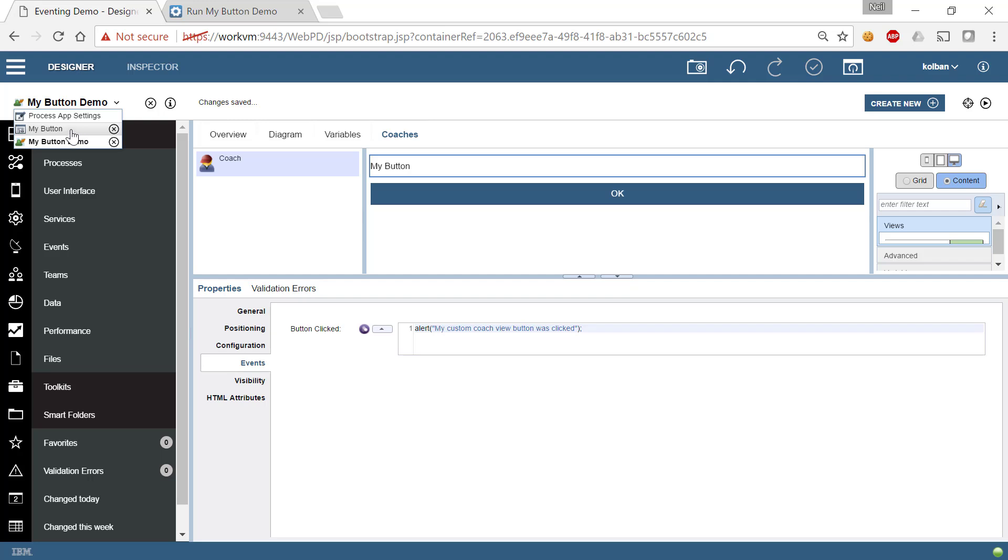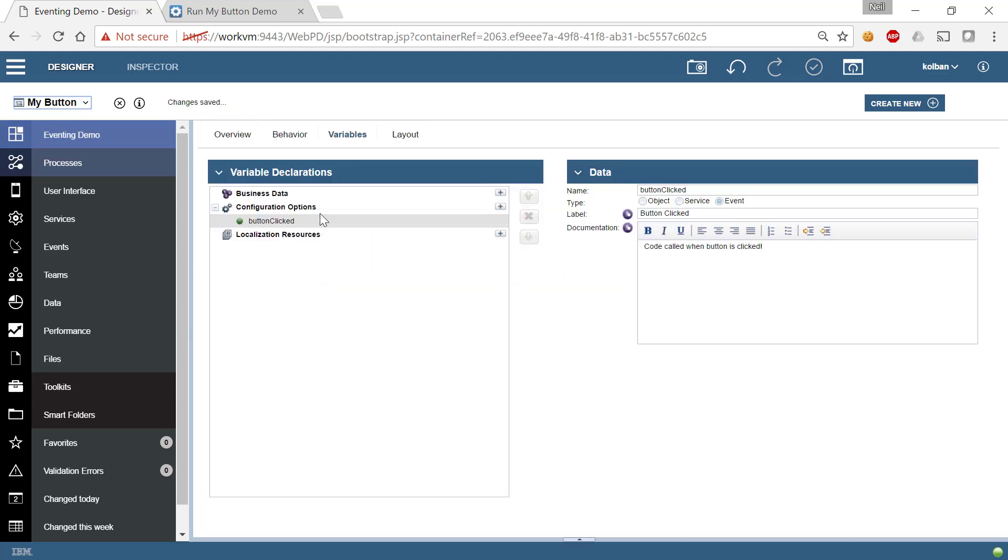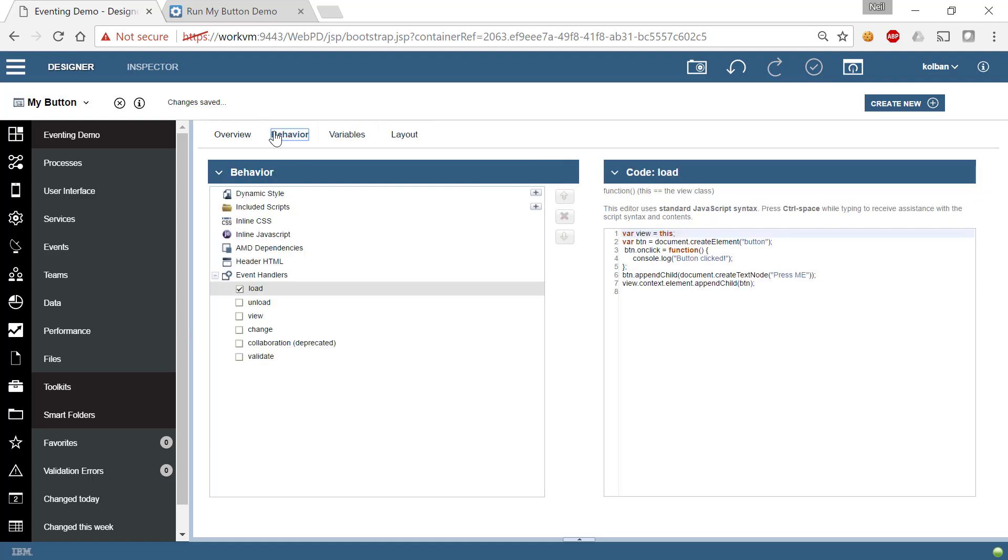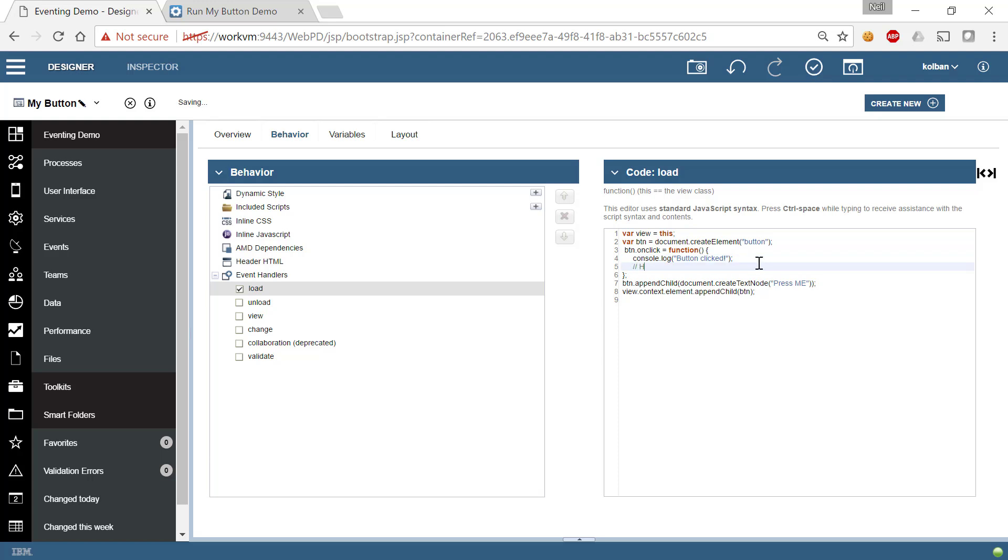we've defined that our custom CoachView has a new event, and that it's called button clicked, and we've used it in our coaches, but we haven't said where within our logic that event would be fired. So we want that event to be fired here. We want it to be fired when the user actually clicks on the button.